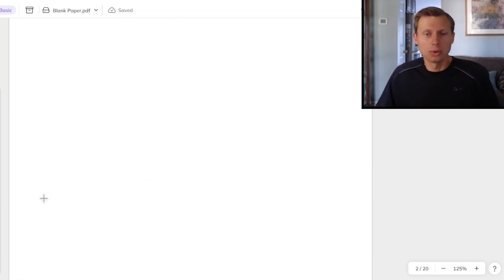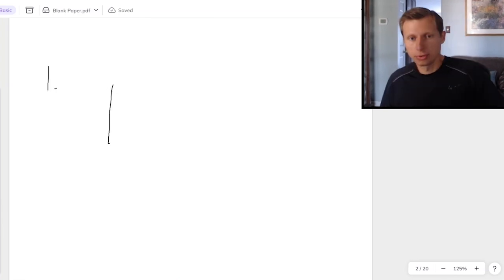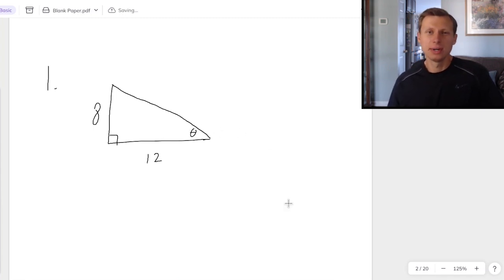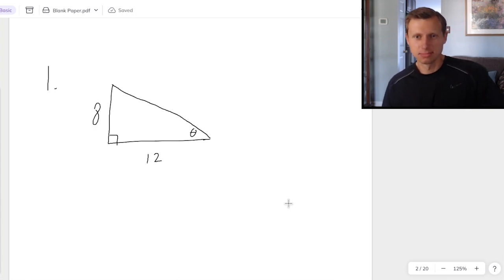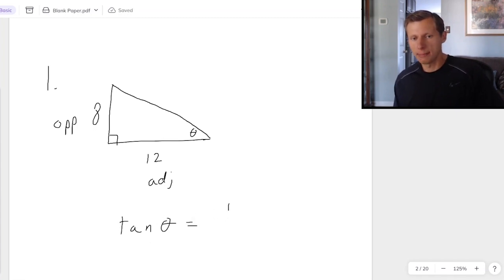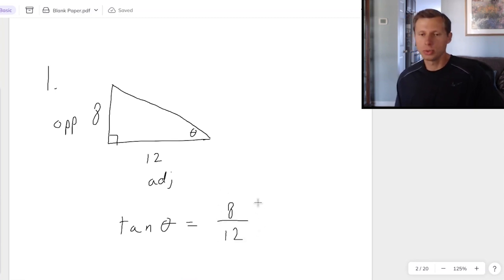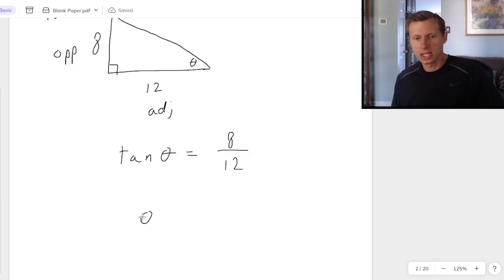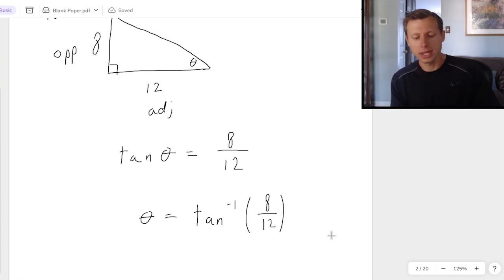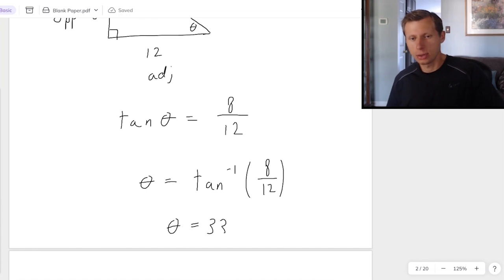That's basically all we're going to be doing today, so let's do a couple of example problems. For the first one, I have a right triangle with side lengths 8 and 12, and I want you to solve for theta. Go ahead, pause the video and see if you can solve it on your own. Here's the solution: we have the opposite leg and the adjacent leg, which means tangent is the best option. So tangent theta equals opposite over adjacent, which is 8 over 12, or two thirds. Taking the inverse tangent of both sides cancels the tangent on the left, and plugging inverse tangent of 8 over 12 into the calculator gives us theta equals 33.7 degrees.